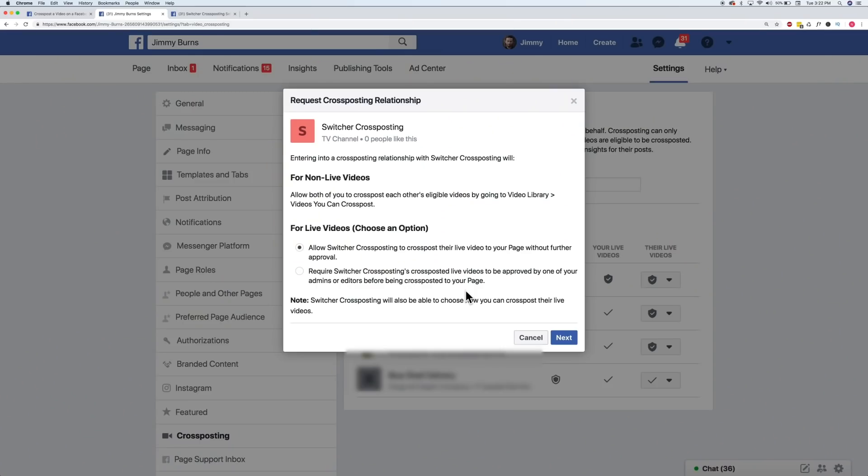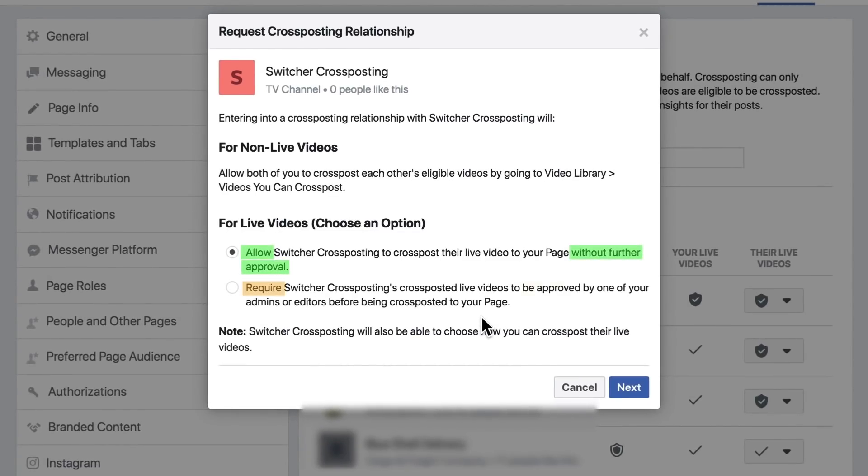Anytime you enter into a cross-posting relationship, what you're doing is allowing videos — either automatically or manually — to be shared by another page as if it was their own post. Especially when we're doing live video, you want to make sure you allow automatic posting. That way, when you go live with a cross-posting relationship, it goes live on both pages at the same time. Otherwise, you might run the risk of going live on one page and then waiting for somebody to manually select that a video can go live on the other page.